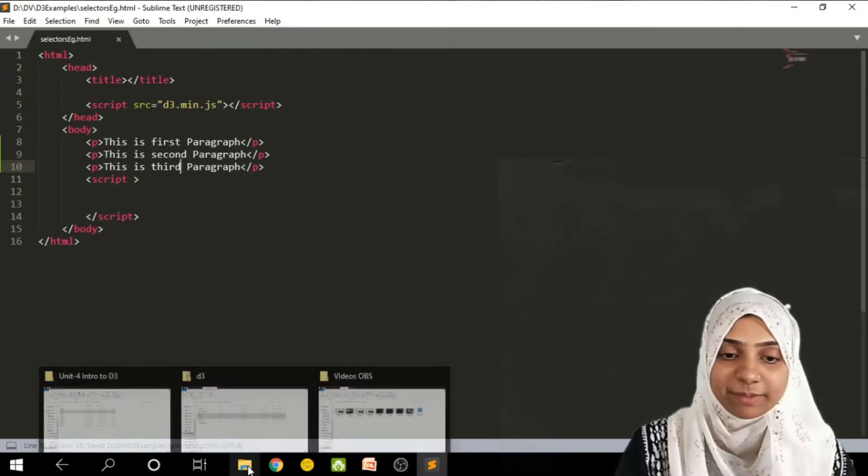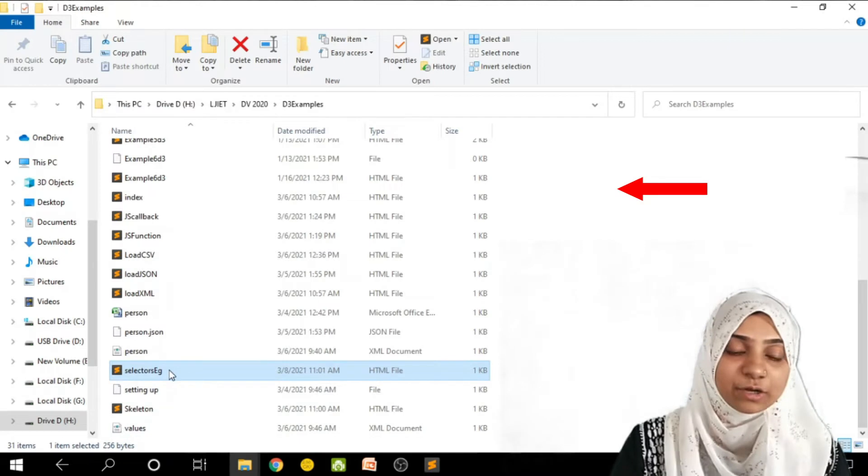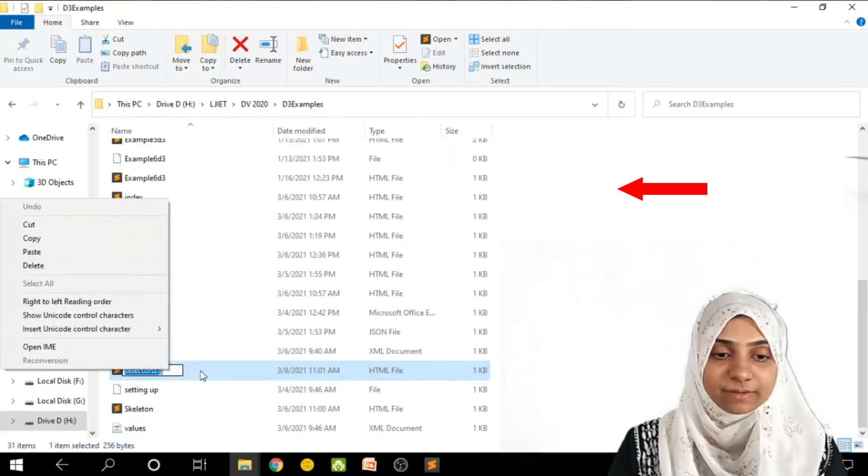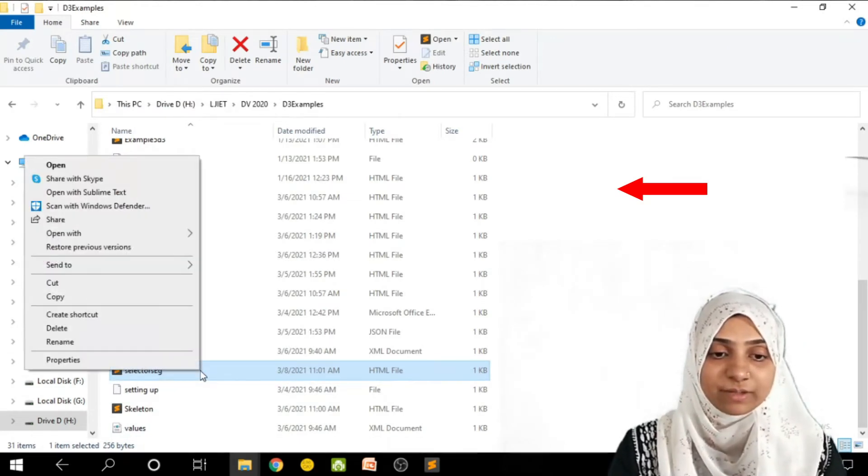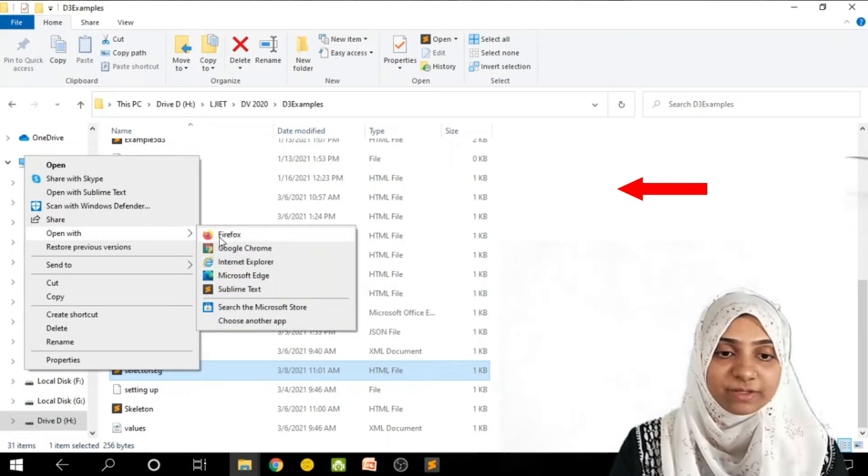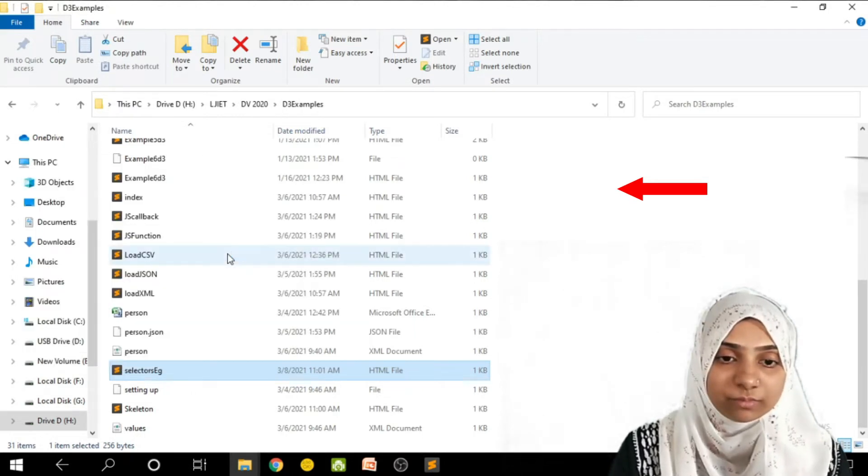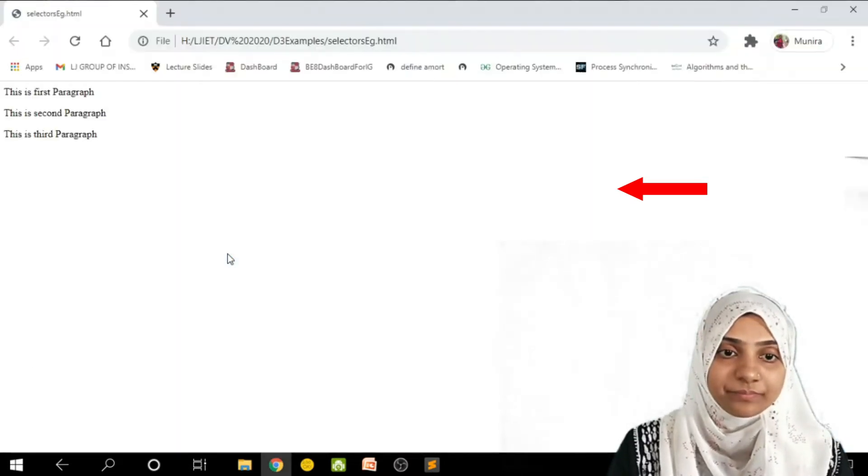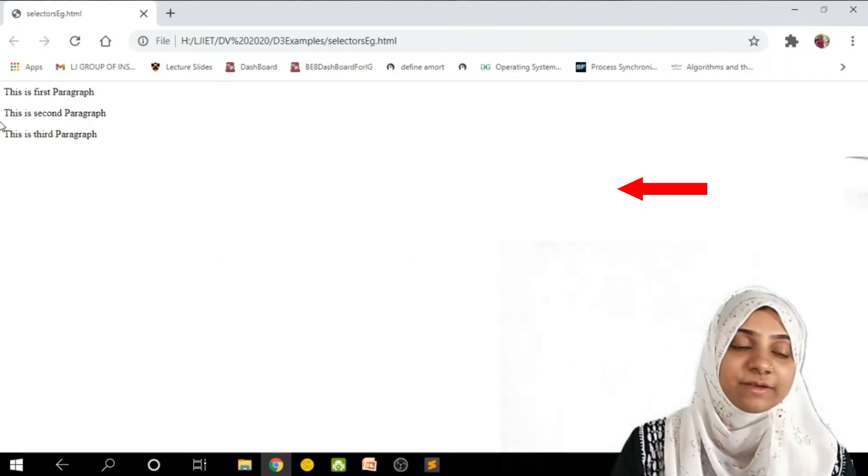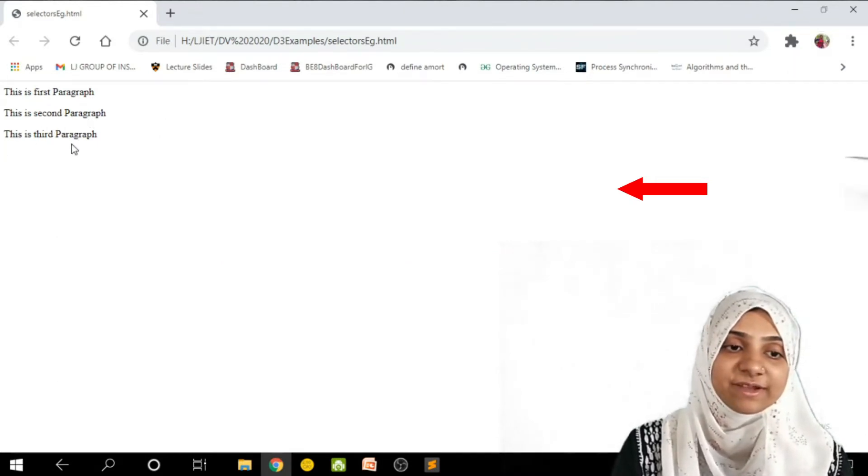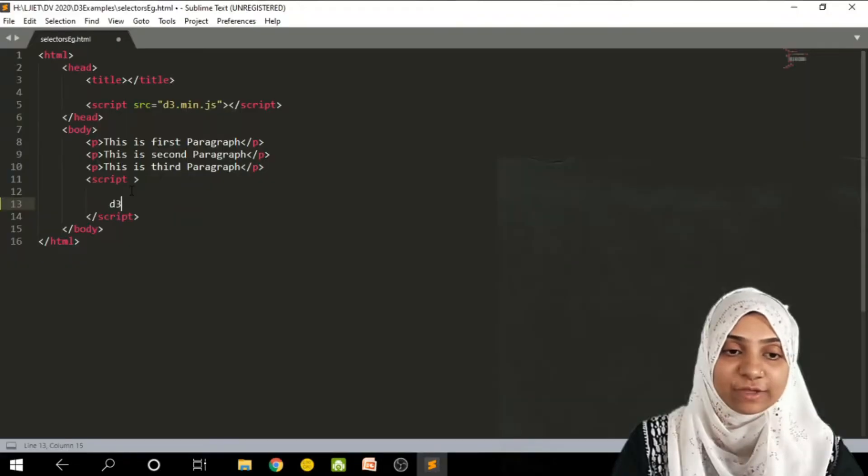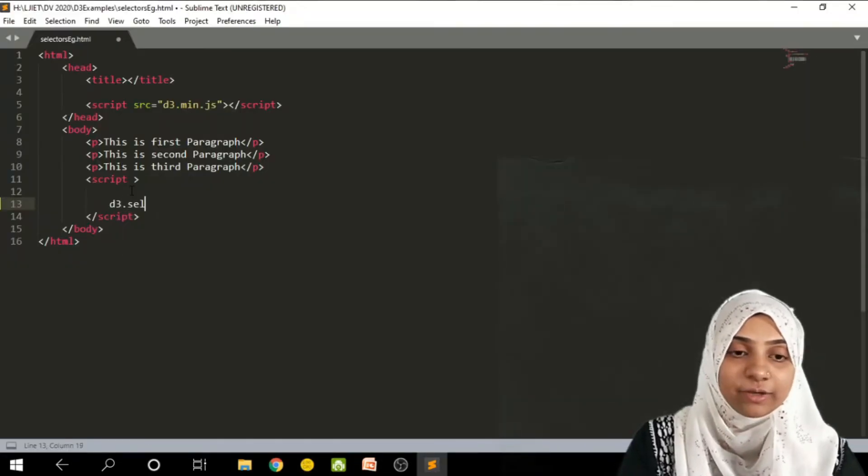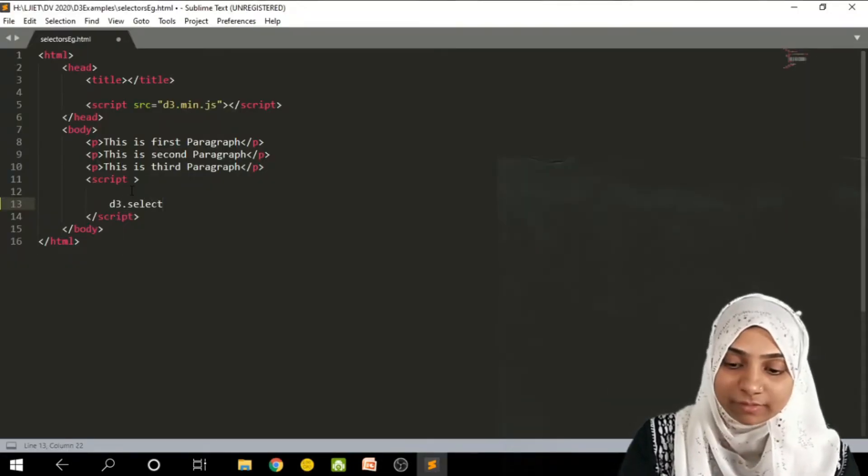I am going to save this file and view it inside my browser. This is selector example. I will open it with Google Chrome. So there is text: this is first paragraph, this is second paragraph, and this is third paragraph.